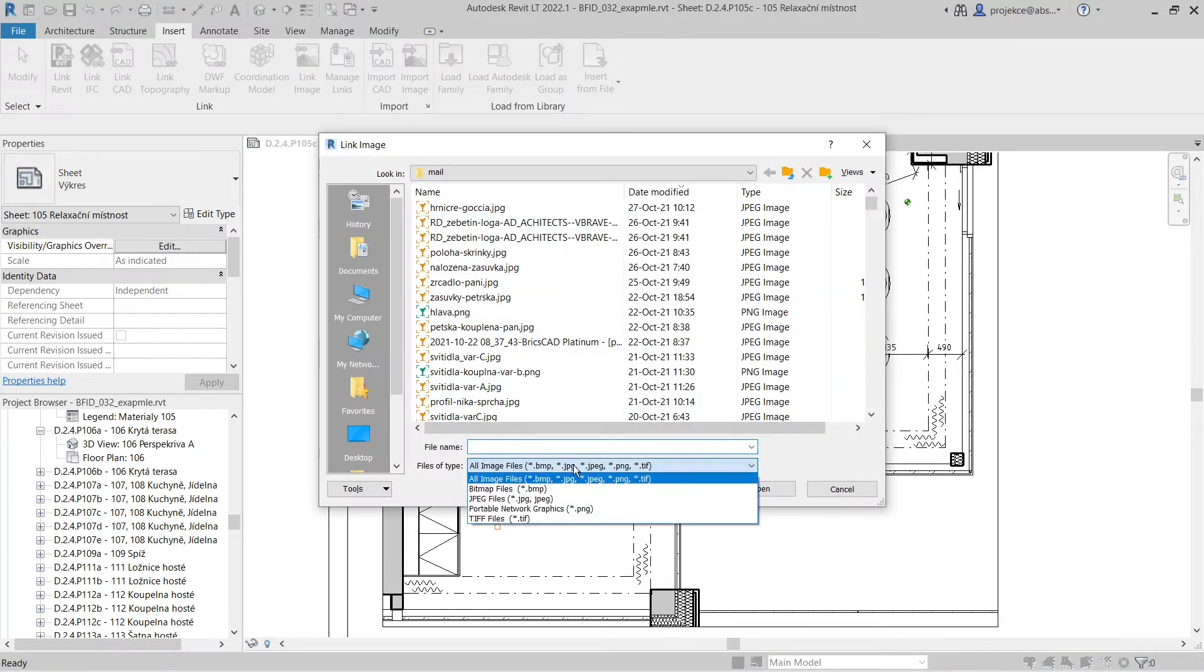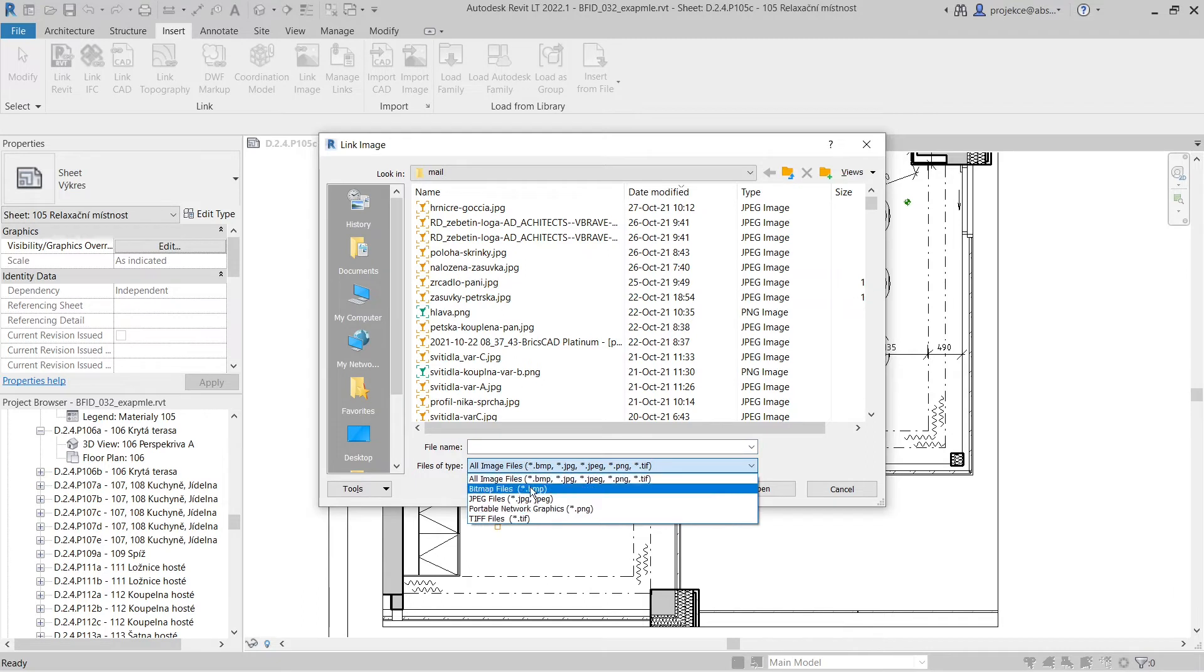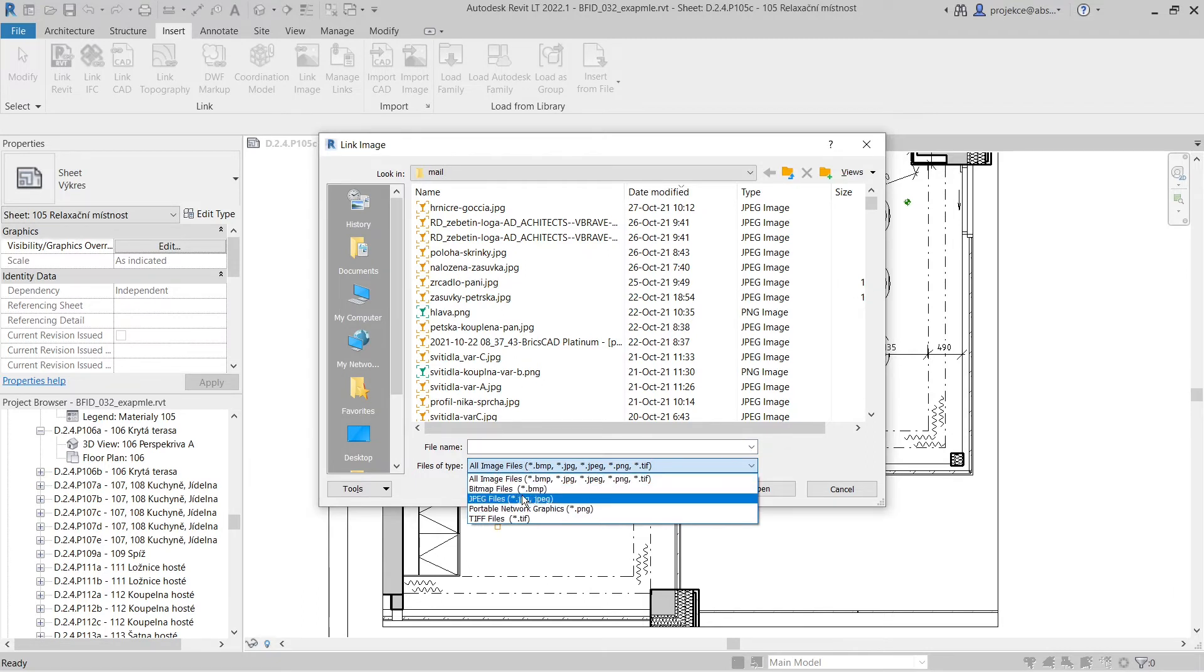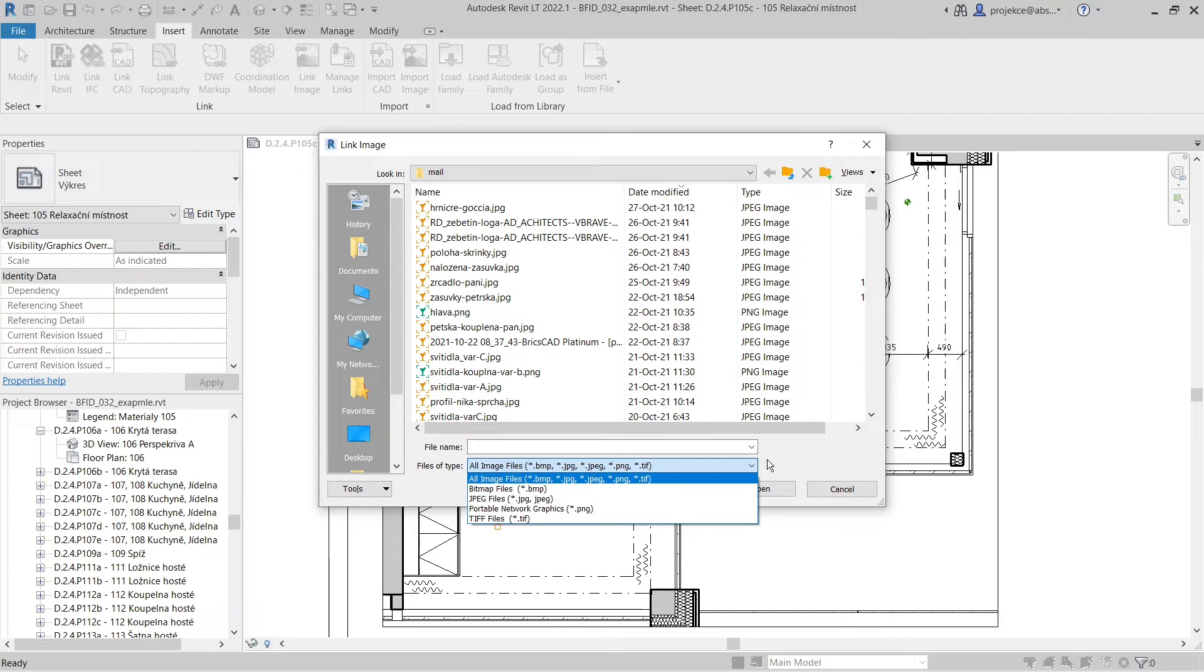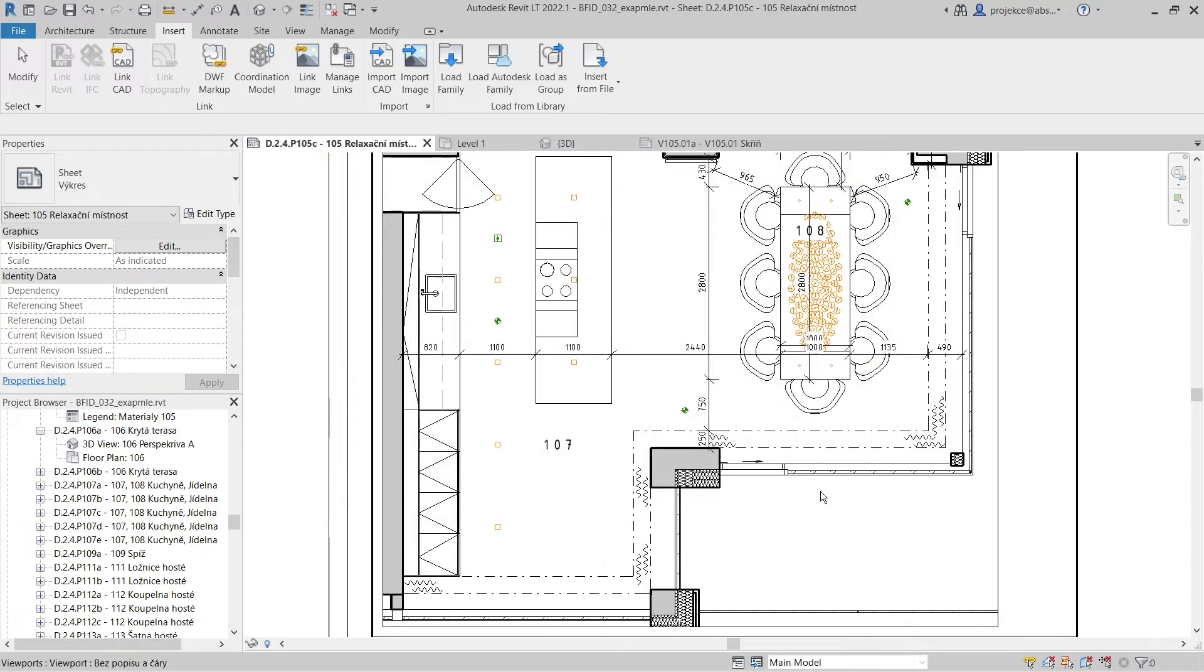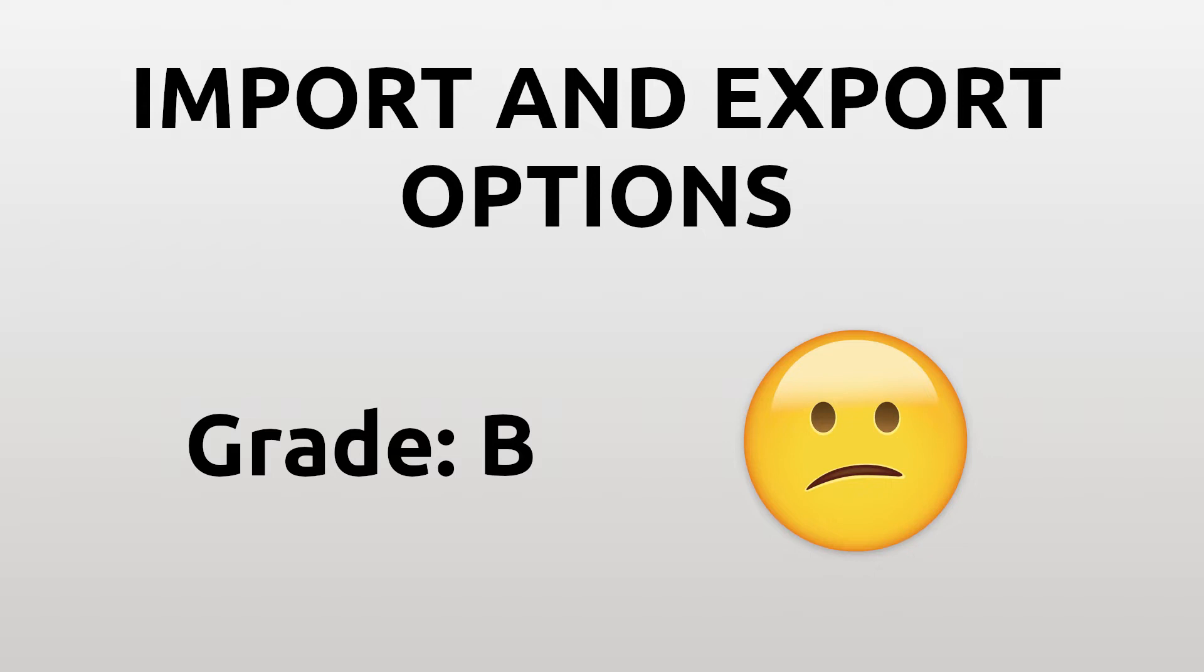The most frustrating is the limitation of importing or linking PDF files. You cannot do that in Revit LT. If you have a PDF, you have to transform it to a PNG raster image and then import it to Revit LT. If it wasn't for this PDF glitch, I would give this group of missing features ranking C, but because of it I give it ranking B.